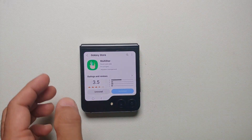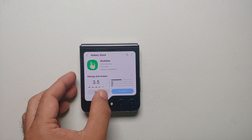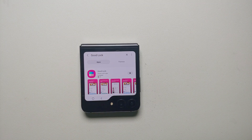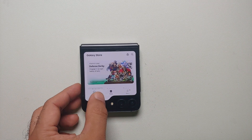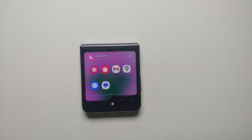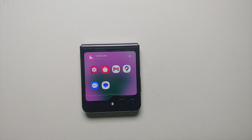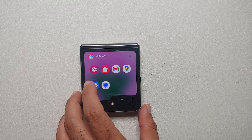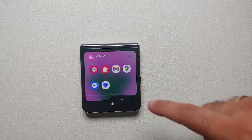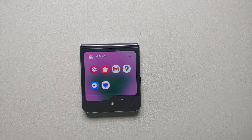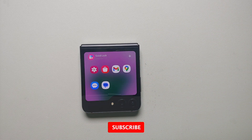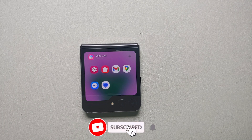Similarly, if you go into the Galaxy Store, here it is — Galaxy Store working like a boss on the cover screen of the Samsung Galaxy Z Flip 5. Similarly you can use Gmail, Google Maps, or any other app which you selected in the Multi Star module.